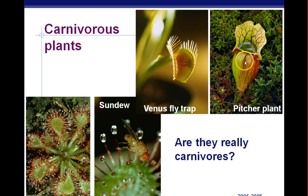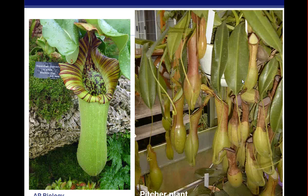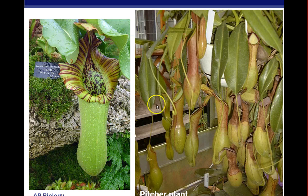The pitcher plant is another carnivorous plant. The bottom of the pitcher is a sticky mess of goo containing enzymes — when insects get in there, they get stuck and are used as a nitrogen source. Pitcher plants are found in the Everglades in Florida. They eat insects not for energy but for nitrogen.